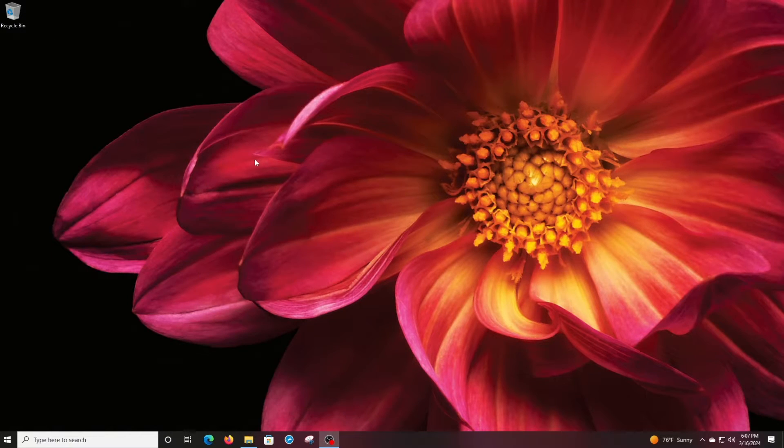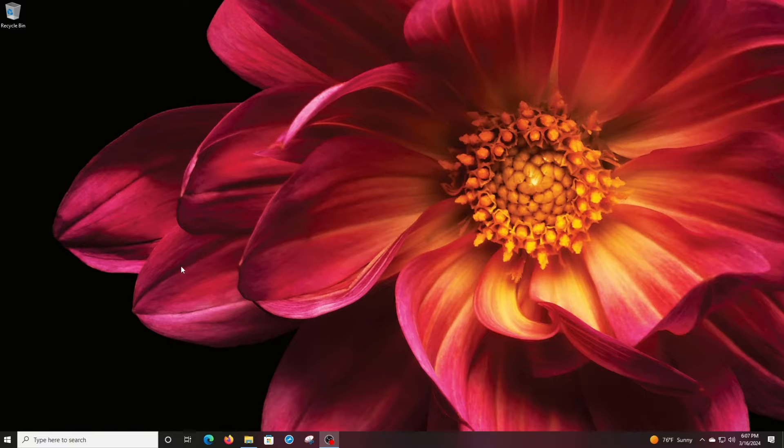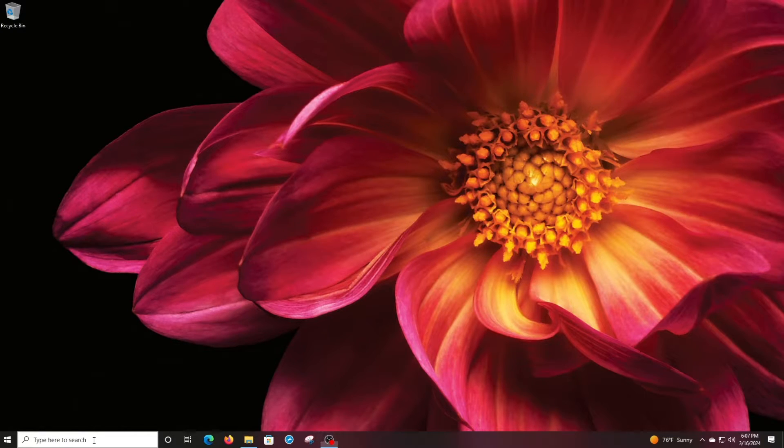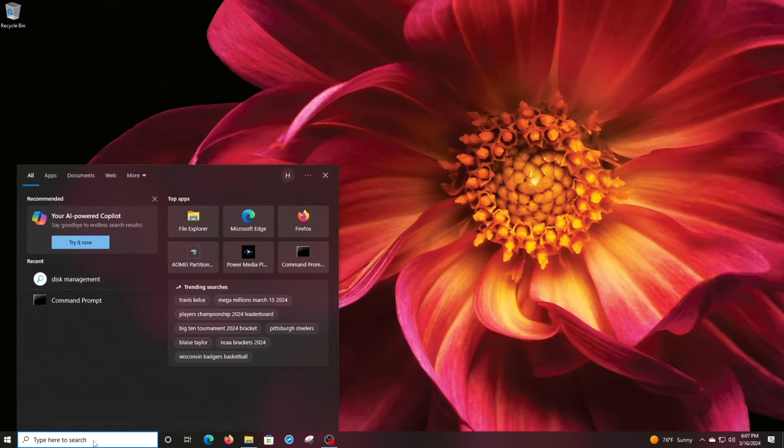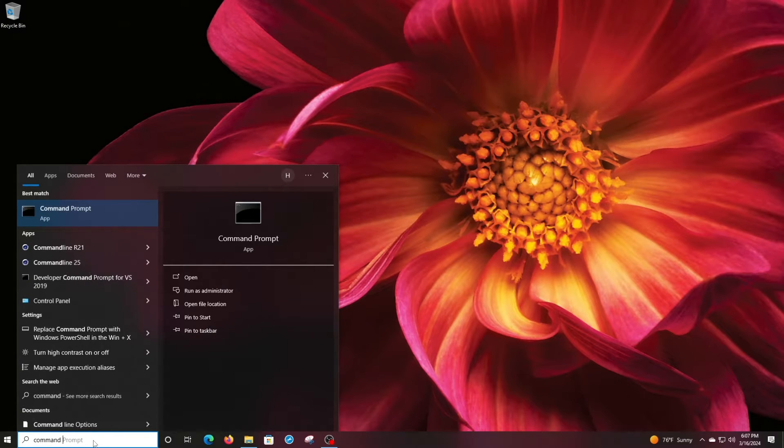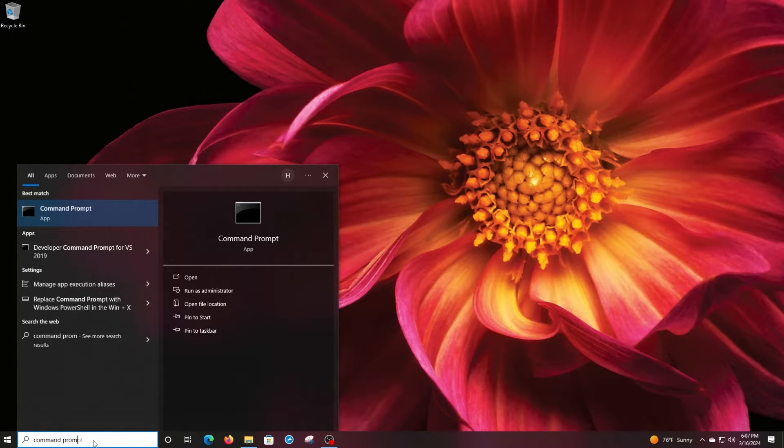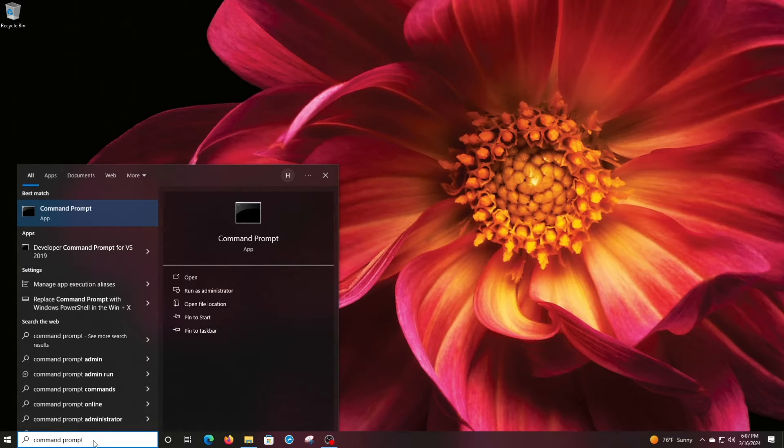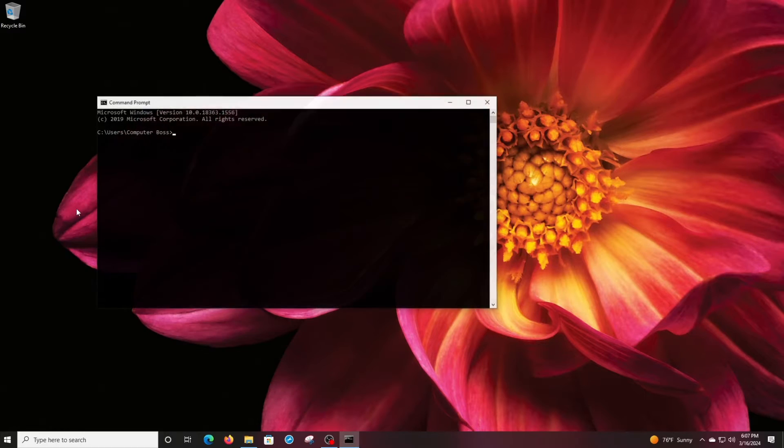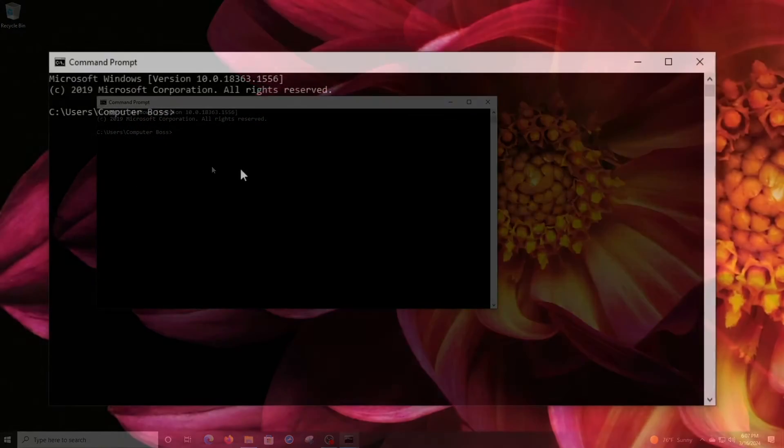Next we want to go into your command prompt. So you want to go to your search bar and type in command prompt. It's already up there, right here. So we'll go ahead and go into that, and you'll get your traditional command prompt, as you see here.